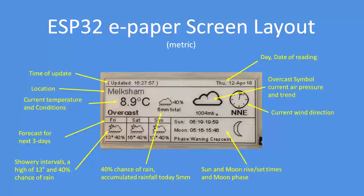Here's the overview of the display. Starting from the top left is time of update, the location of the weather station that you've selected, then the current temperature and weather conditions. Forecast for the next three days and an indication of what the weather will be — showery intervals with a high of 13 degrees Celsius, 40% chance of rain for the next three days. It's a very similar weather pattern.